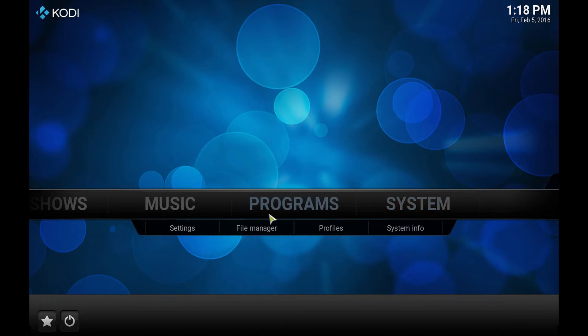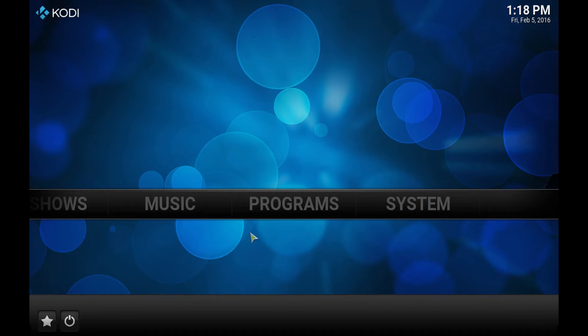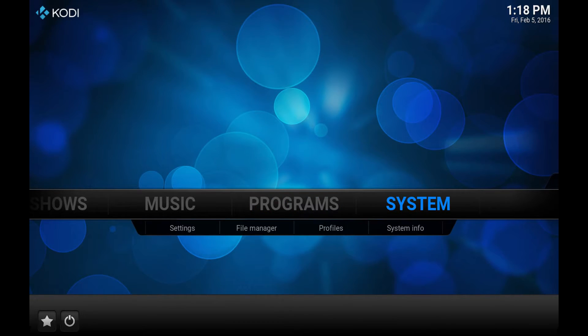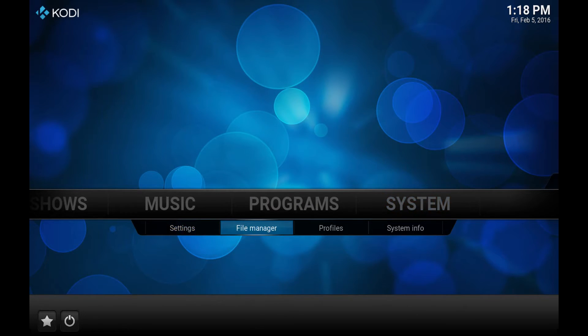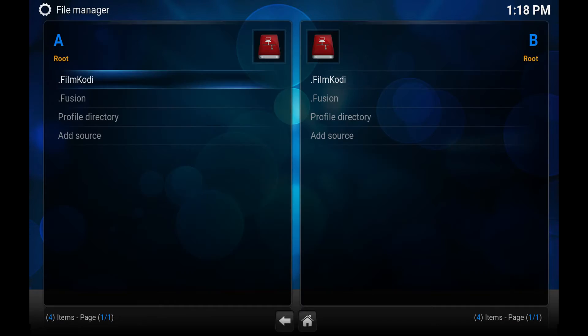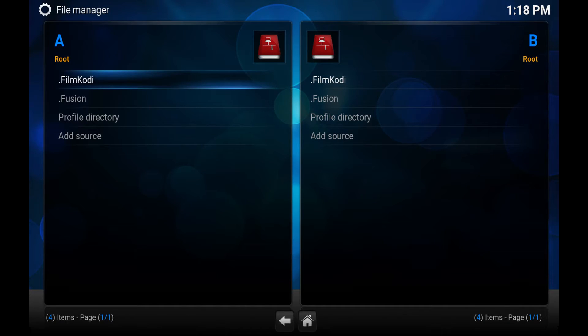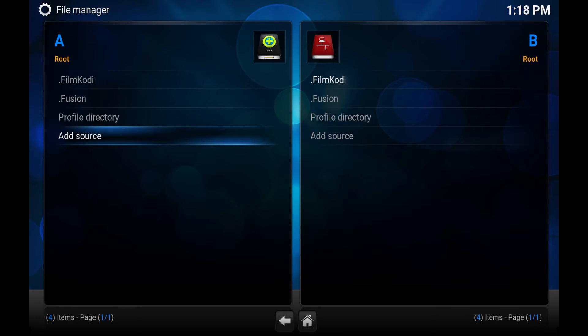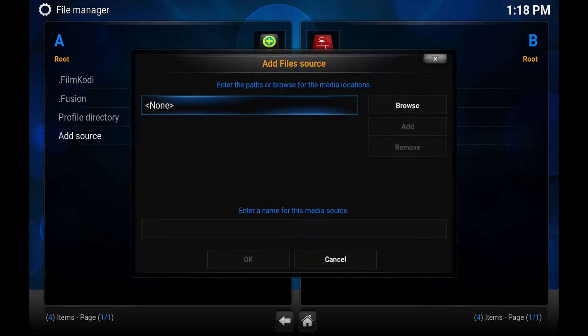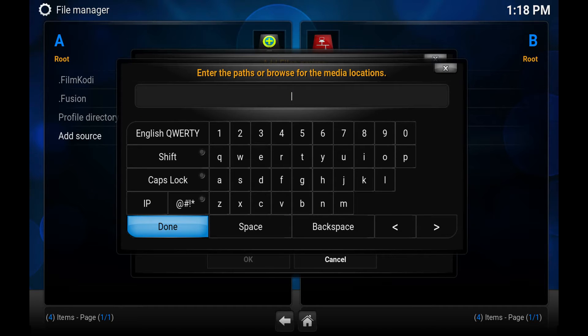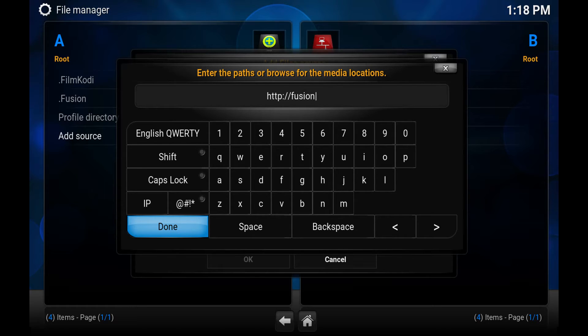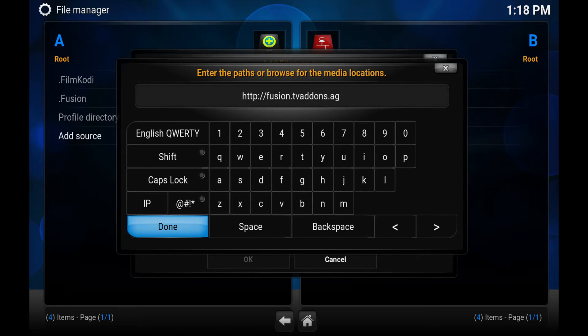So the first thing you want to do is go to System, then File Manager. You'll want to add a source. I already have it in there but I'll show you how to do it anyway. So for the source, hit enter on that, then type http colon slash slash fusion dot tv add-ons dot ag. Hit done.